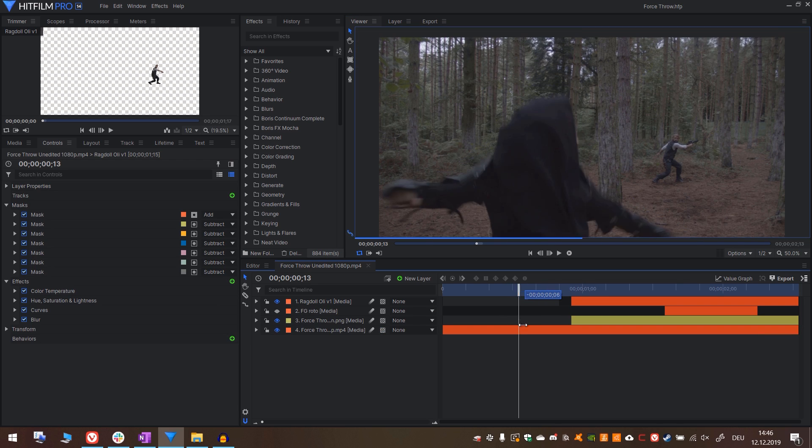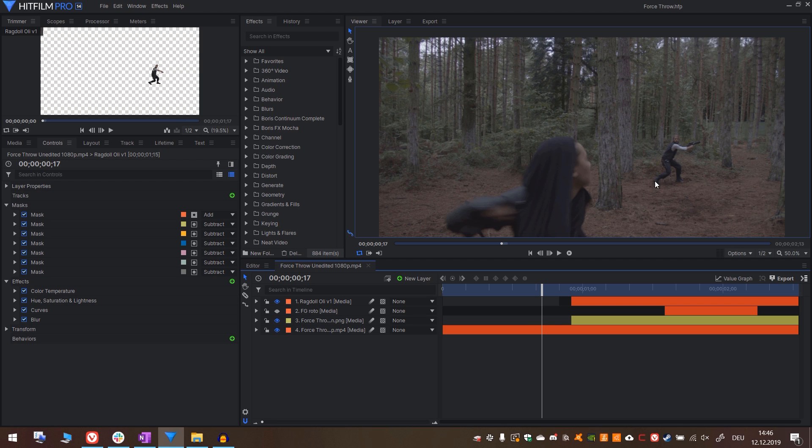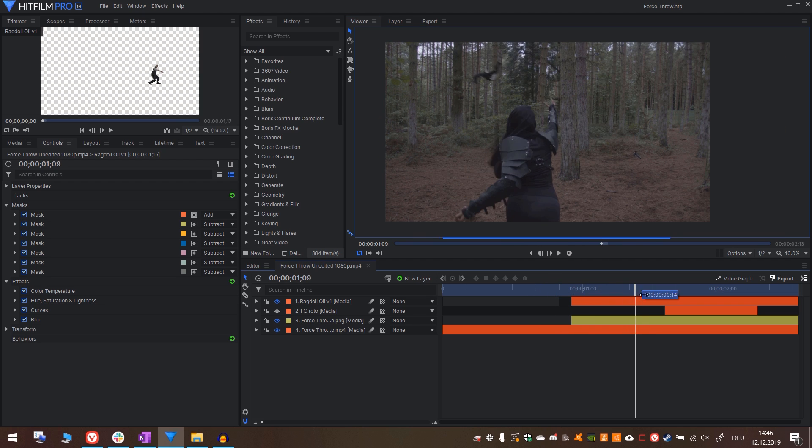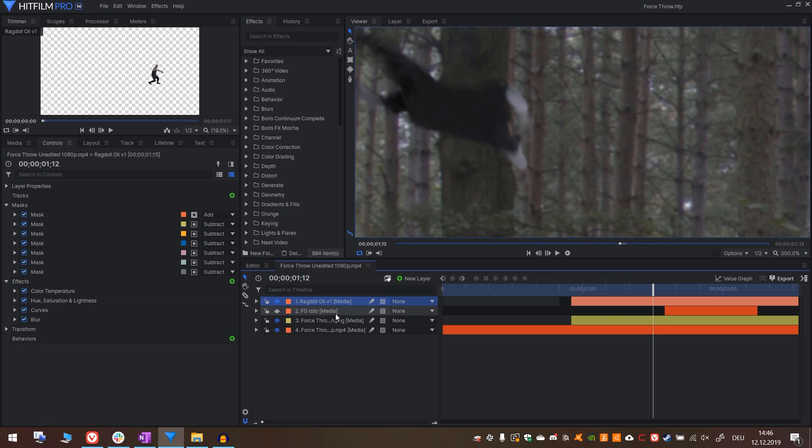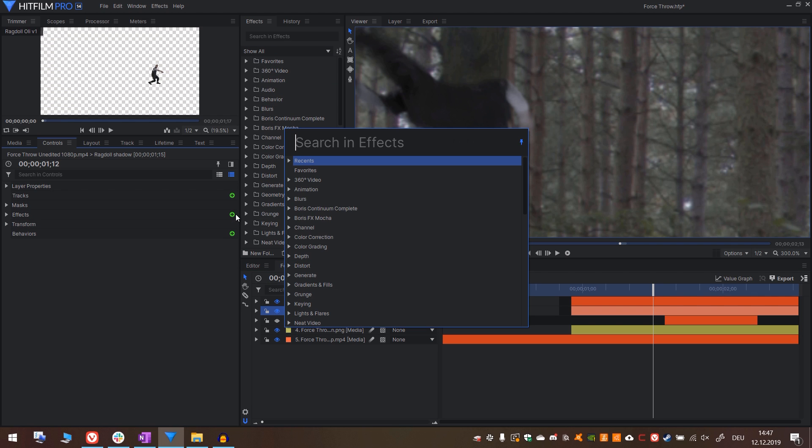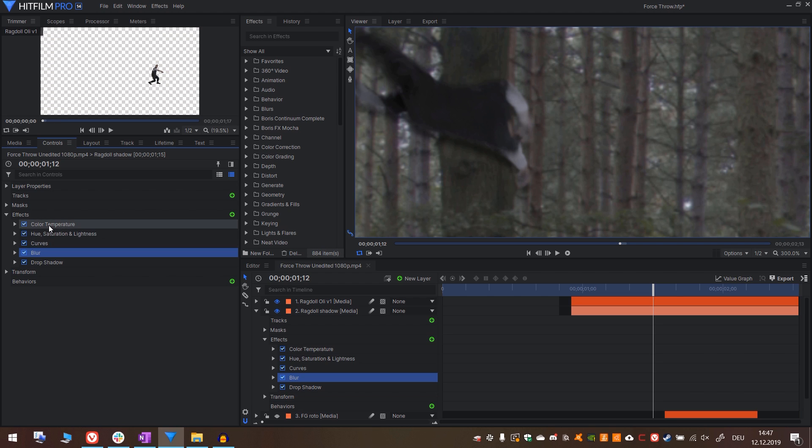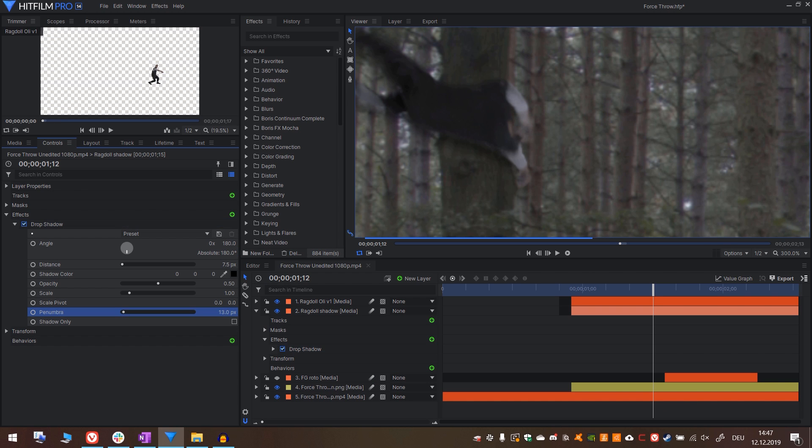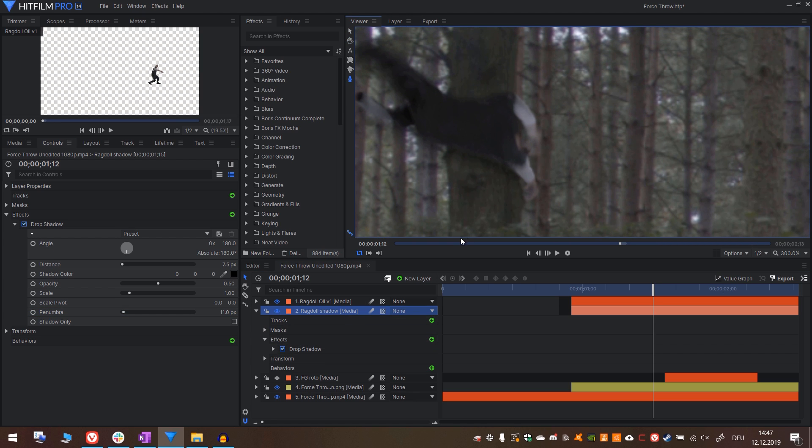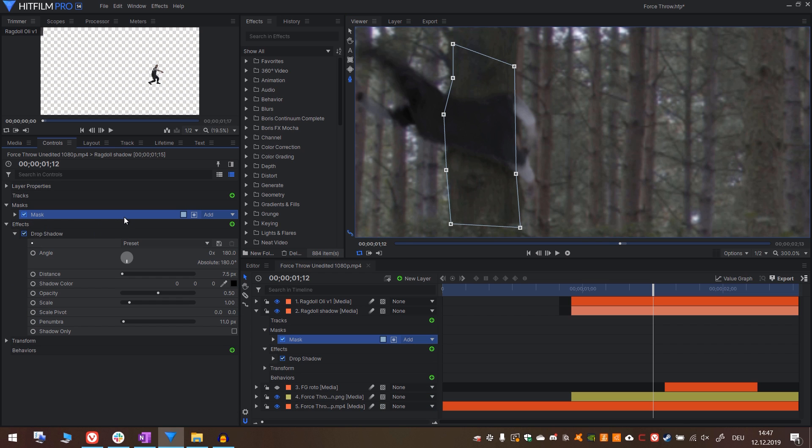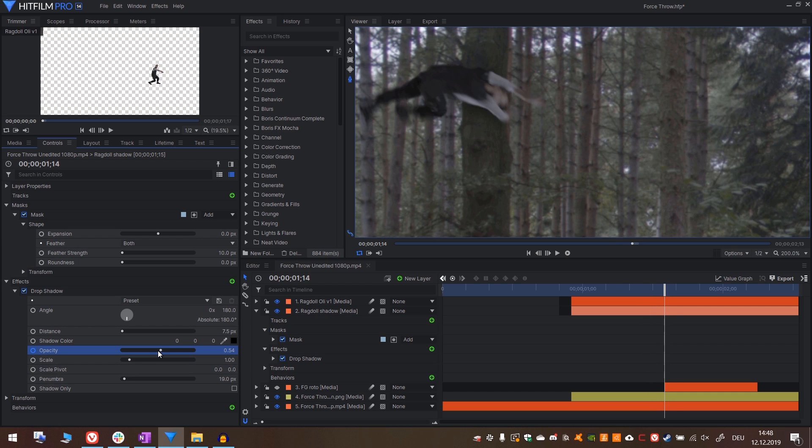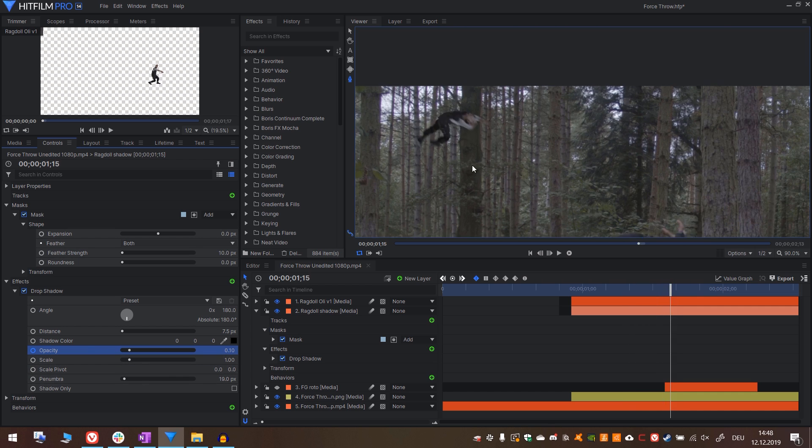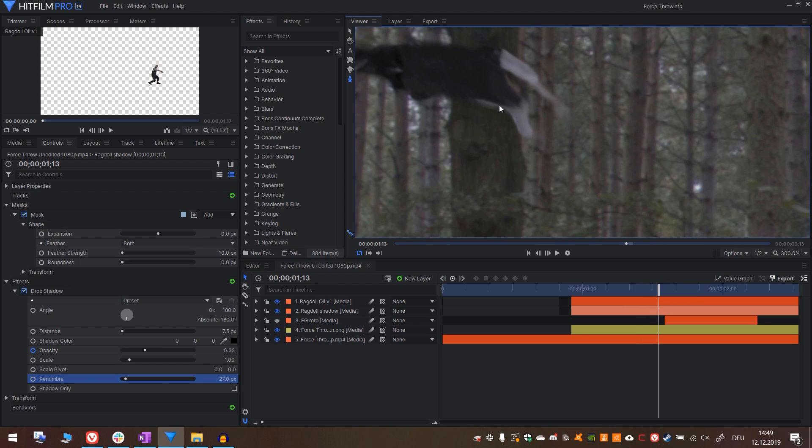The next step is to connect the 3D render more with the environment by adding shadows, impacts and particle simulations. The first thing I want to do is to add some shadows to the tree right here when he's touching it. For that, I will duplicate the ragdoll and call the duplicate ragdoll shadow. Put it below the original one and add the effect drop shadow. You can also delete the other effects from this one. I'm going to enhance the penumbra to make it more blurry. And I will draw a rough mask around the tree, to have the shadow just on the tree.